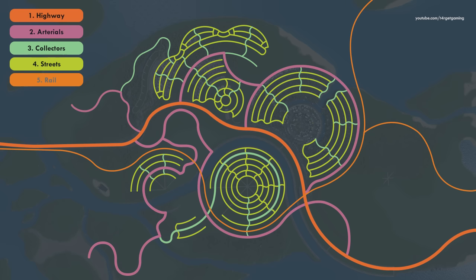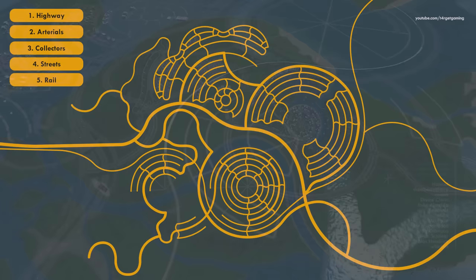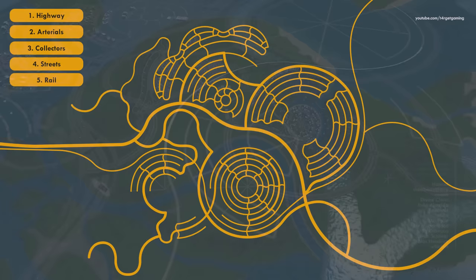If you want to follow the development of this city, you can watch a let's play series here. If you want more city building tips and learn how to plan and start a new city, watch this video. Hope this video has been helpful — take care and have fun!